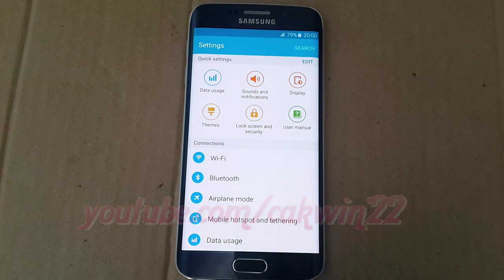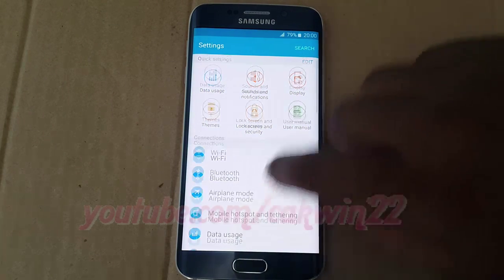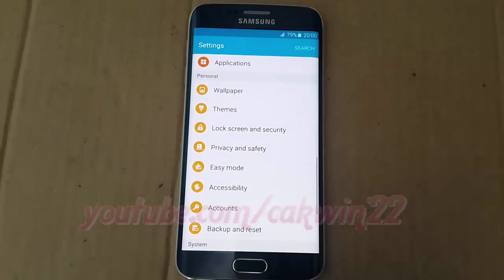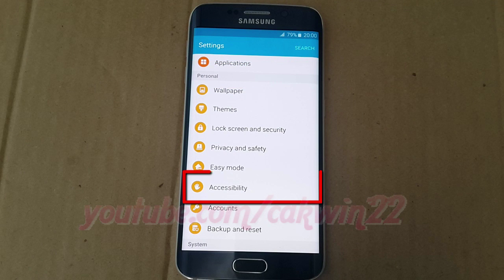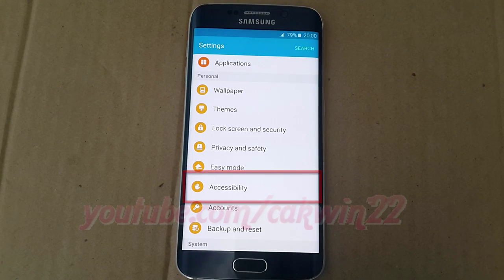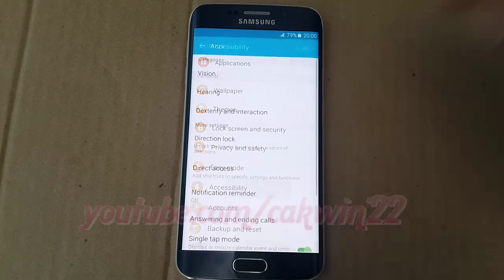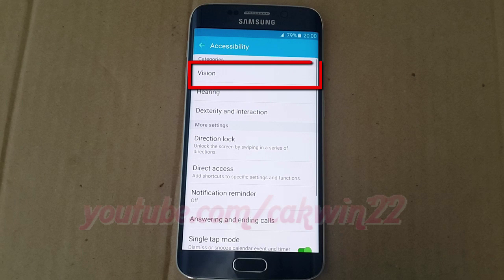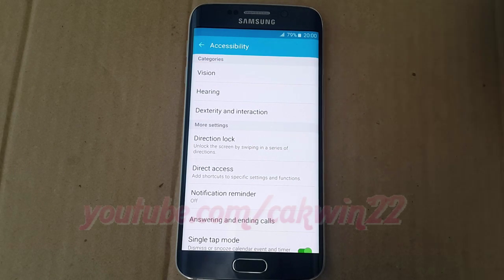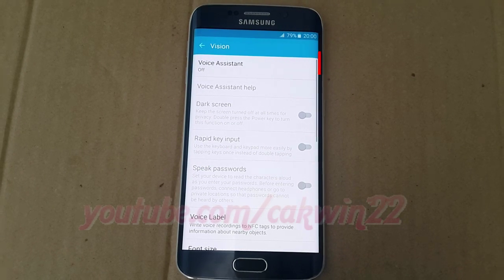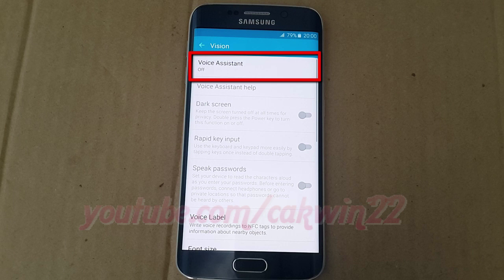Scroll down. Under Personal, tap Accessibility. Then tap Vision.